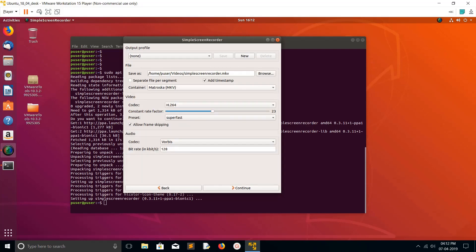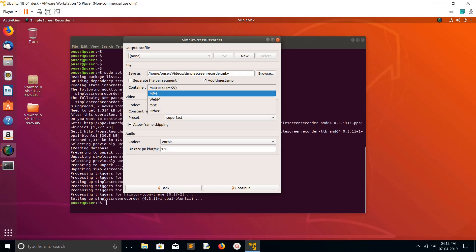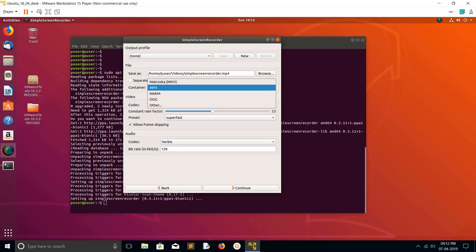Click on Continue. Here you can select the video format. If you want MP4, select MP4, otherwise MKV.